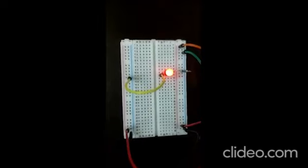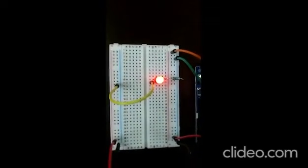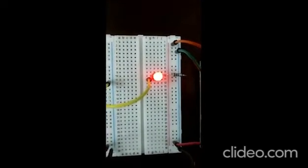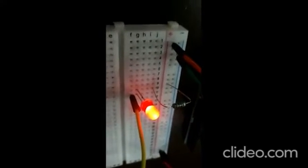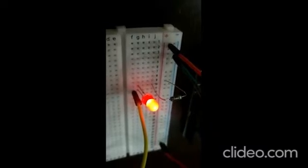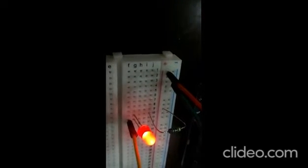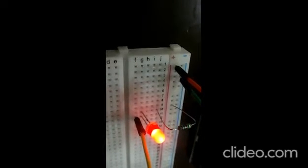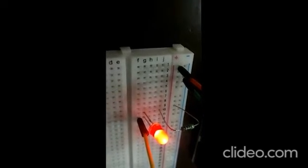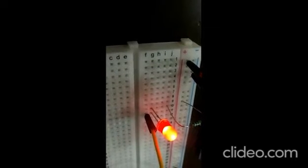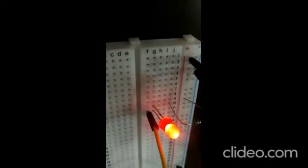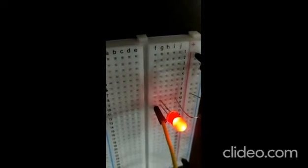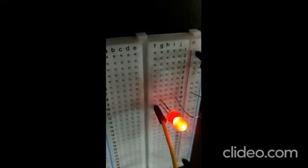Now we take the positive connection and connect it to a resistor, dropping it to J10. From the tenth row, we connect it to the anode of the LED, which is the longer leg. The cathode of the LED is in G11.